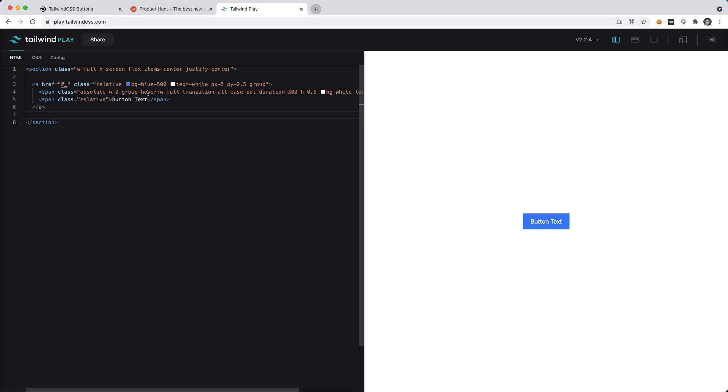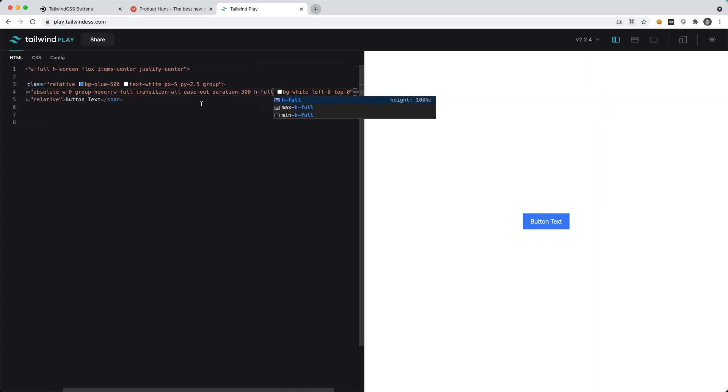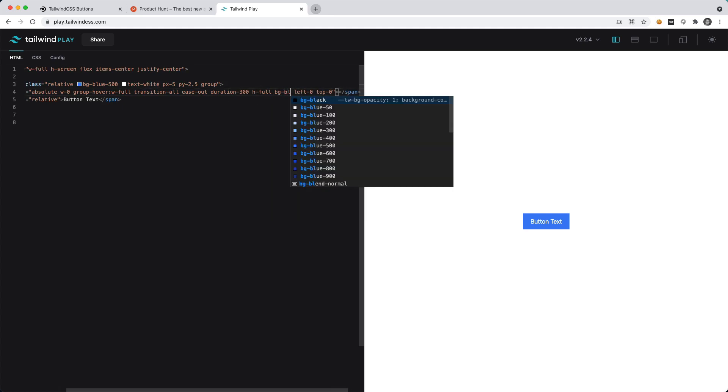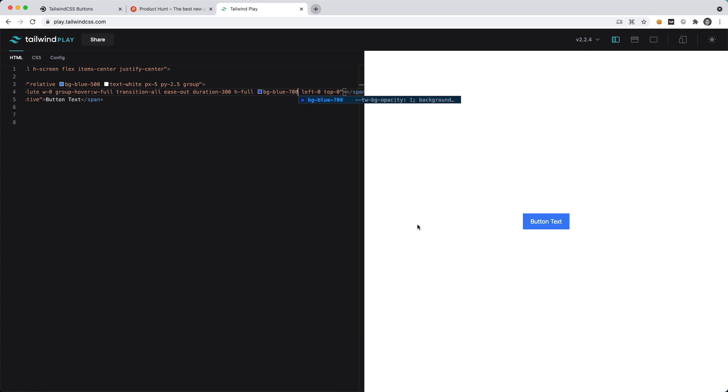We could also make this instead of h-0.5 we could say h-full, and let's give this a different background than white, maybe blue-700. Now if we hover over this you're going to see that we have that animation as it slides in.